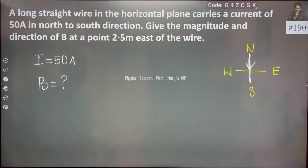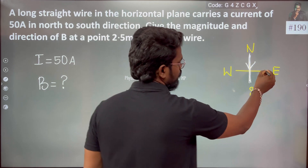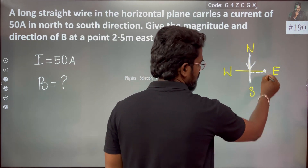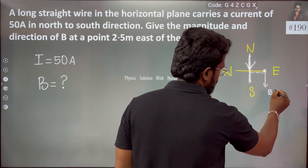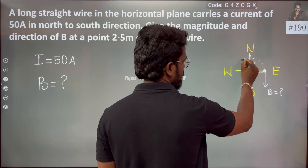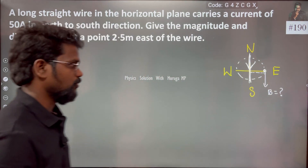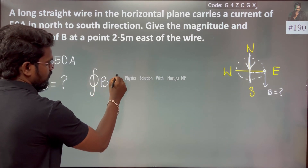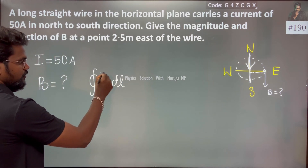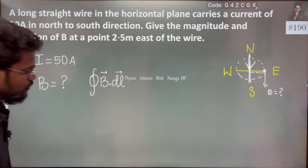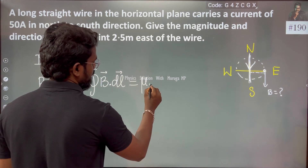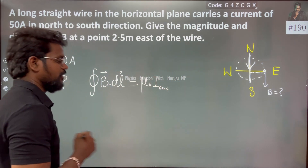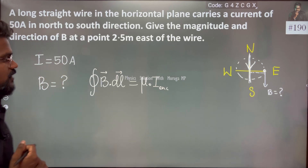At a point 2.5 meters to the East of the wire, we need to find the magnetic field. So the point of interest is 2.5 meters East, and we now consider the magnetic field at that point.